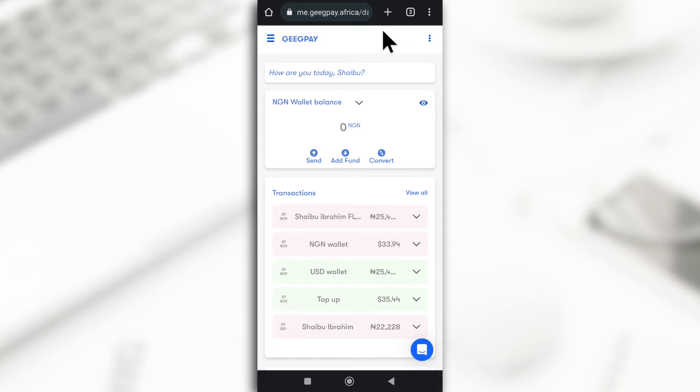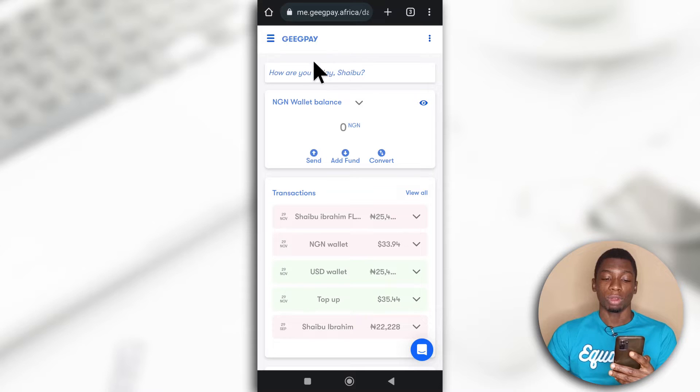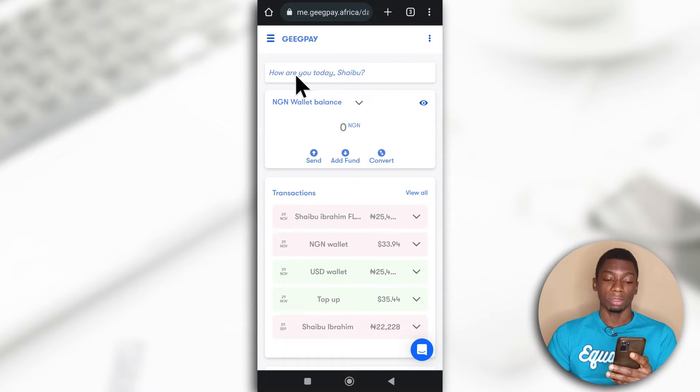I'm going to show you how to fund your GeekPay Naira wallet using your Naira account. Alright, so first of all, you want to log into the website. I've already logged in.